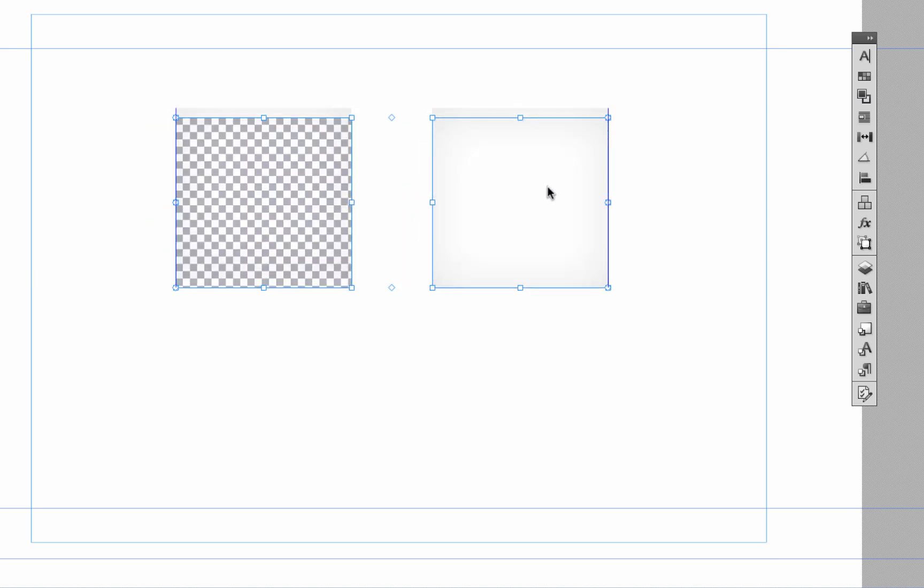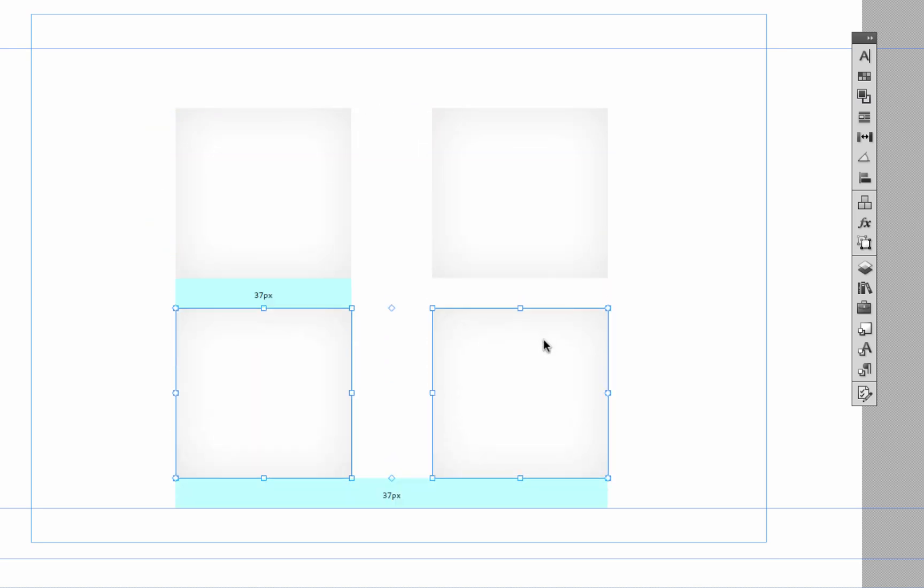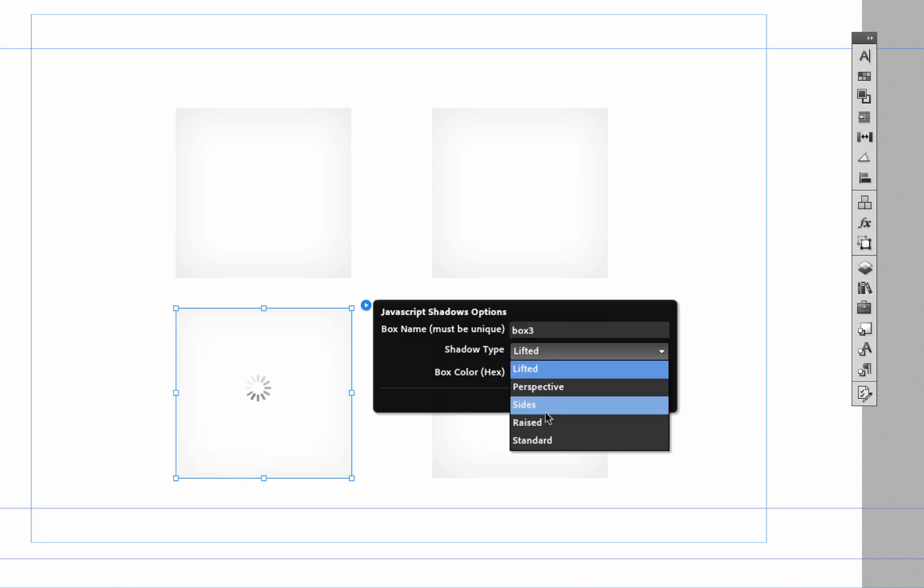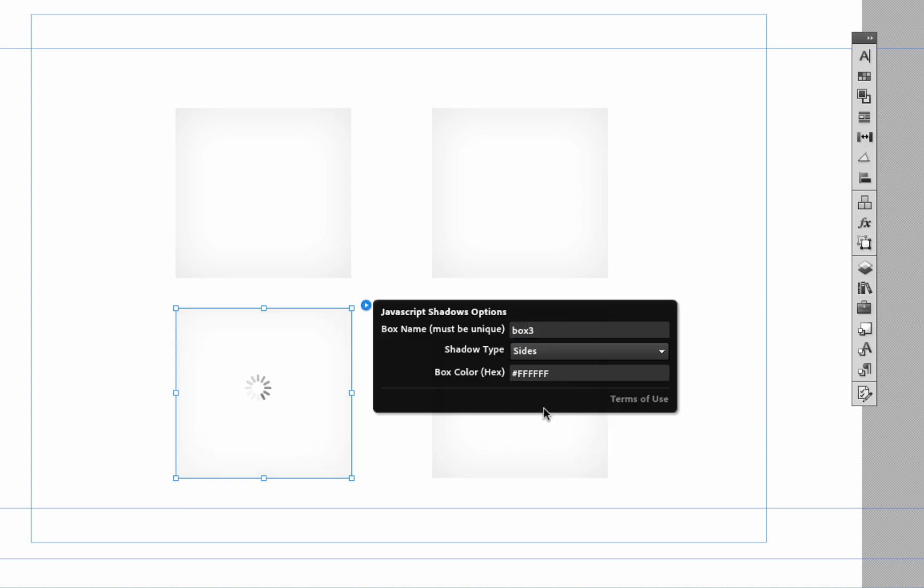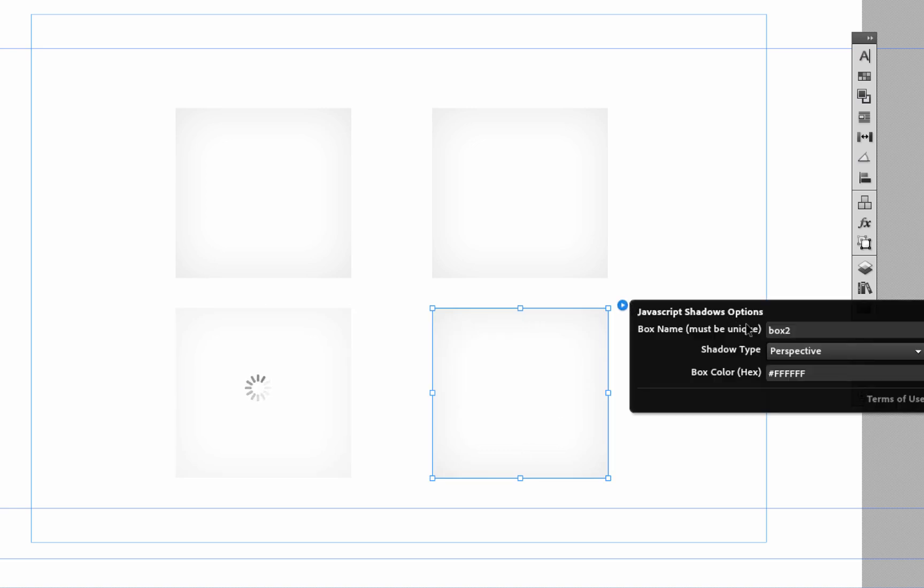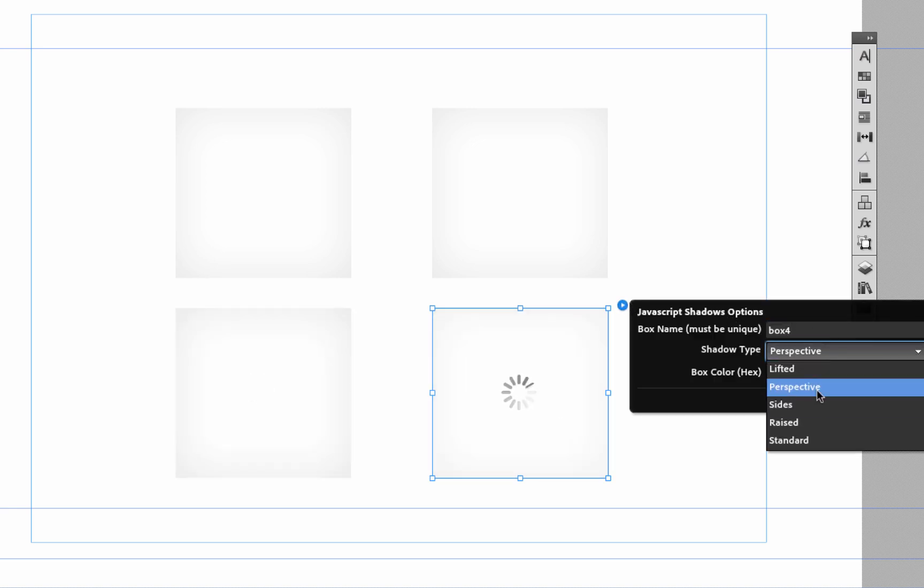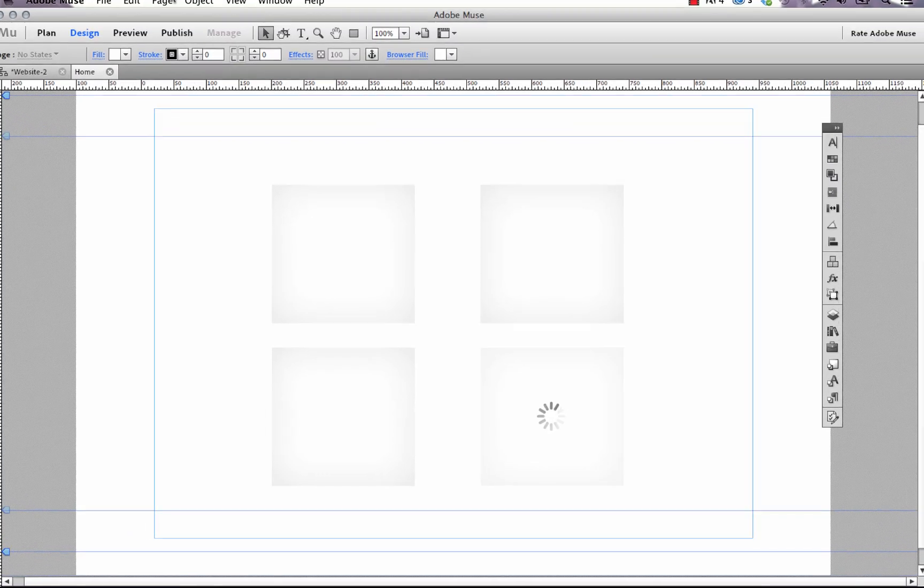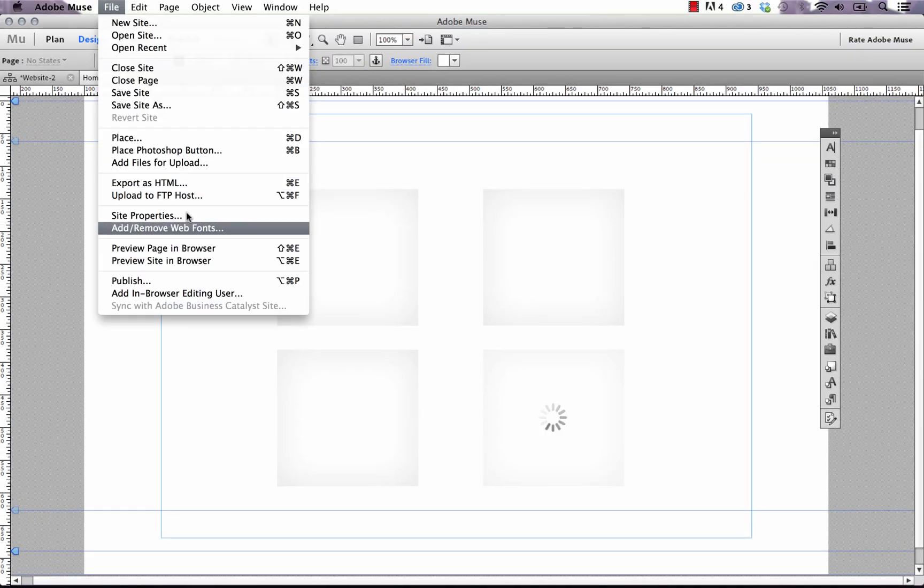So let's just duplicate these down and again remember we need to give these unique names. We'll call this box three and let's change the shadow type to sides and box four and change the shadow type to raised there and let's preview it in the browser.